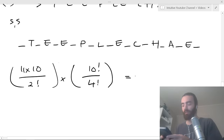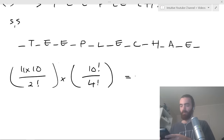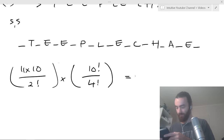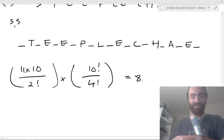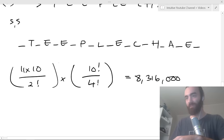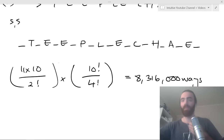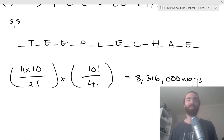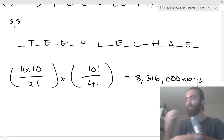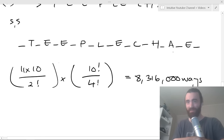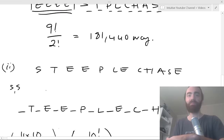Put all that into your calculator and be thankful you don't have to calculate it by hand. The answer is 8,316,000-and-something ways. It's a really powerful technique — there are that many ways to arrange some letters, so imagine how many arrangements of other things there are.